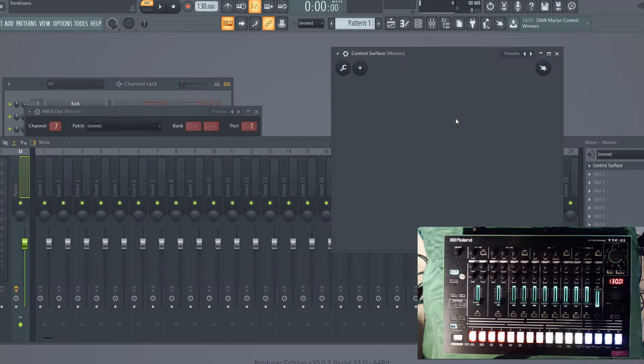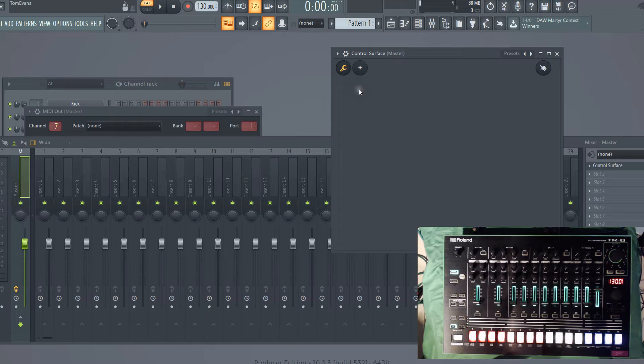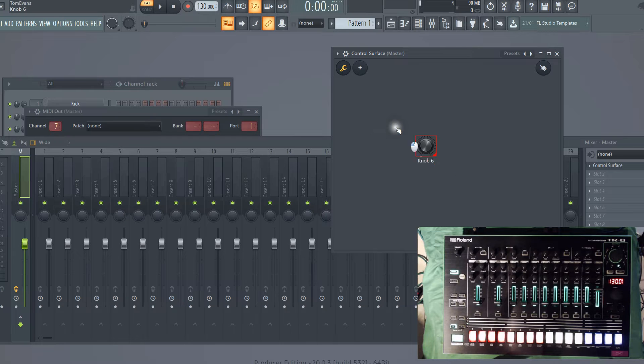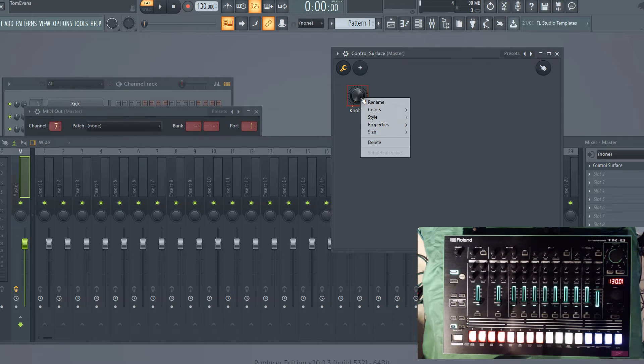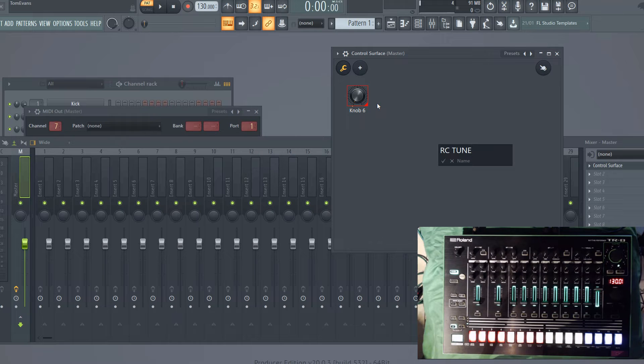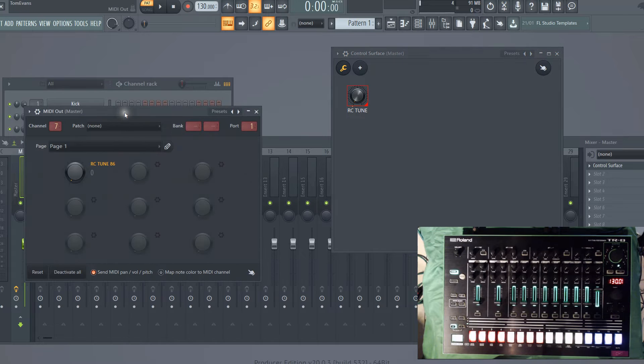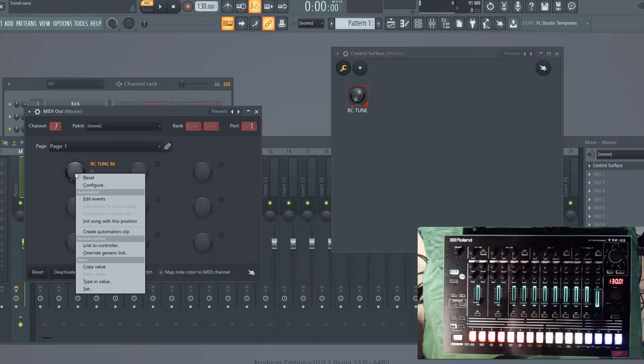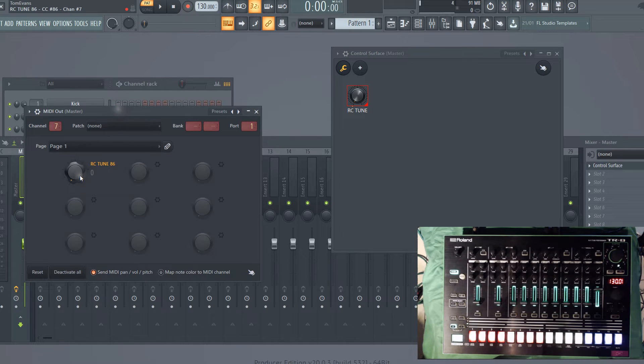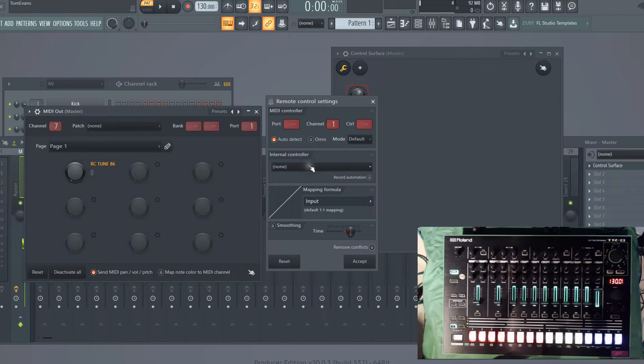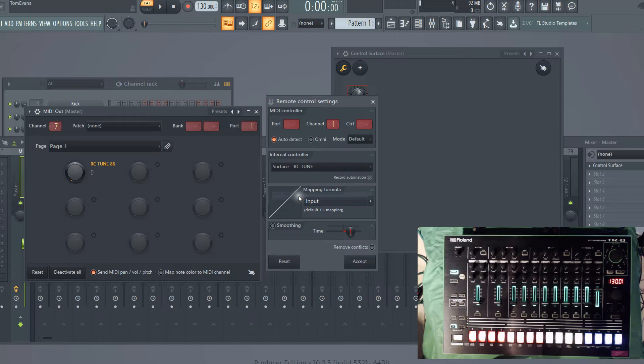Let's do an example for the TR8. If we hit the spanner and add a knob, let's move that knob there. What we'll do is right-click and rename it to ride cymbal tune, as it states on the drum machine. Then let's link this knob to the MIDI controller. If we in the MIDI out channel box go to link to controller, we want to link it to an internal controller, so we want it to be surface control, and then ride cymbal tune.